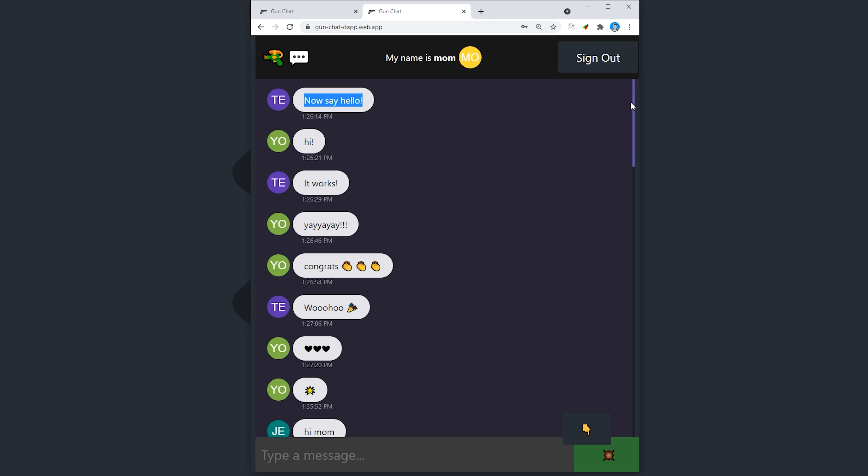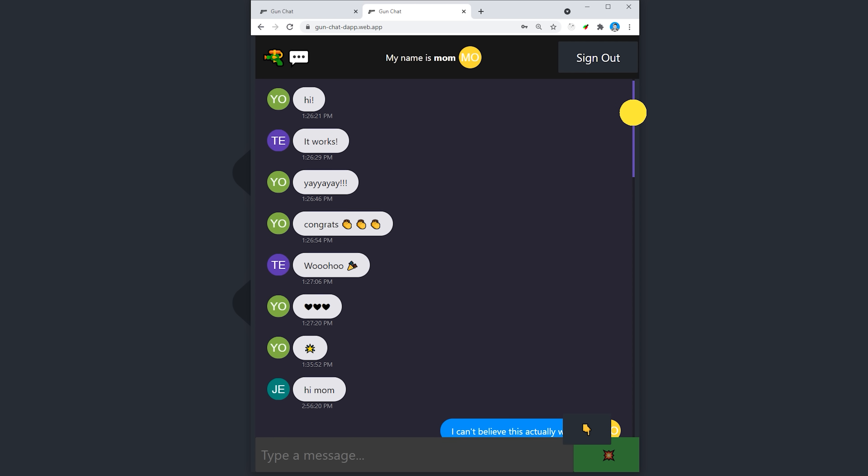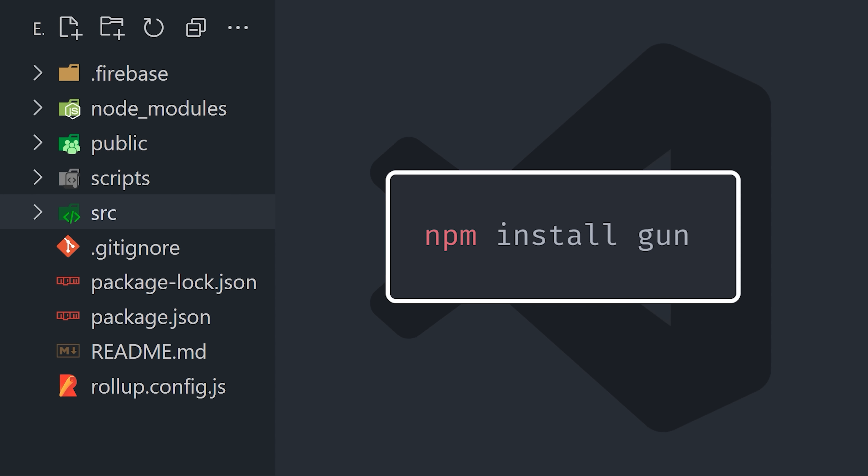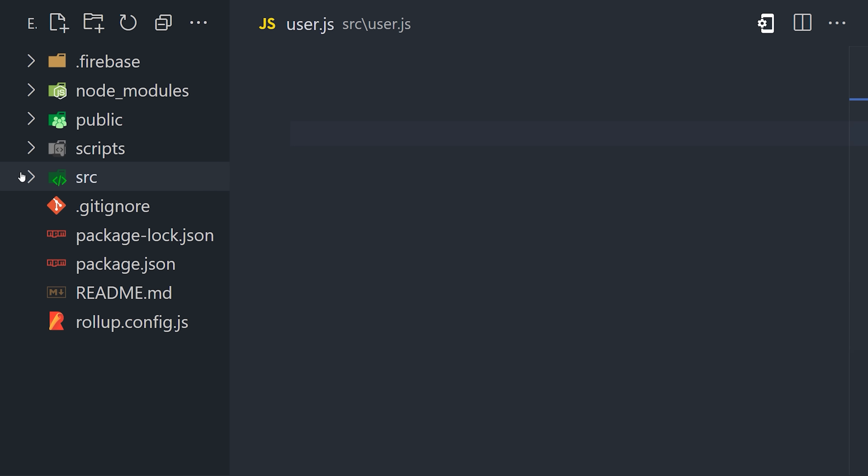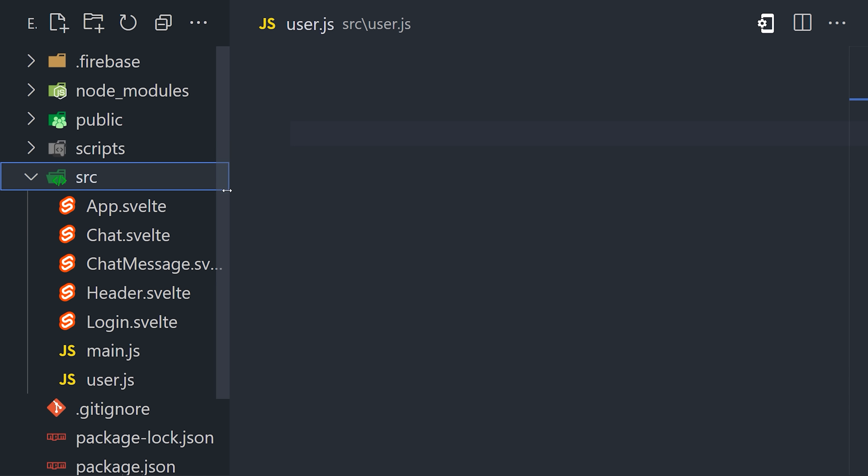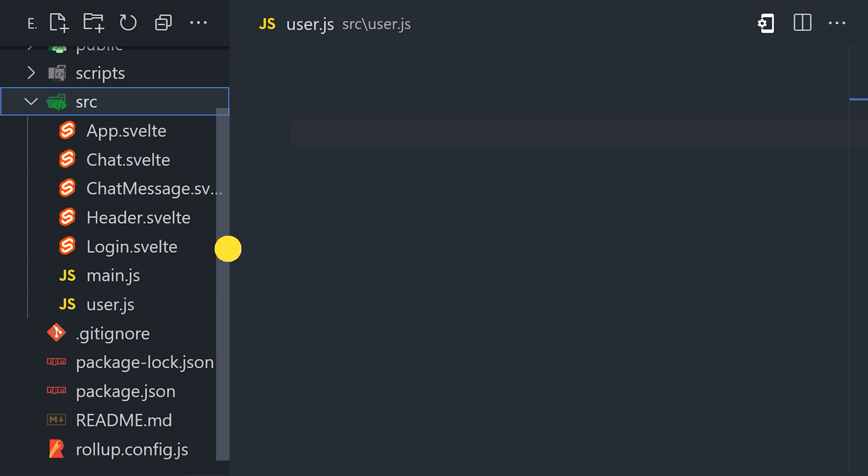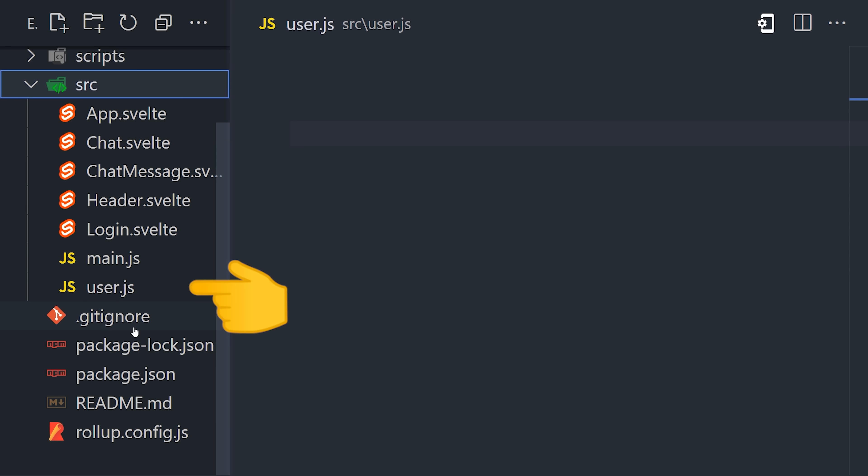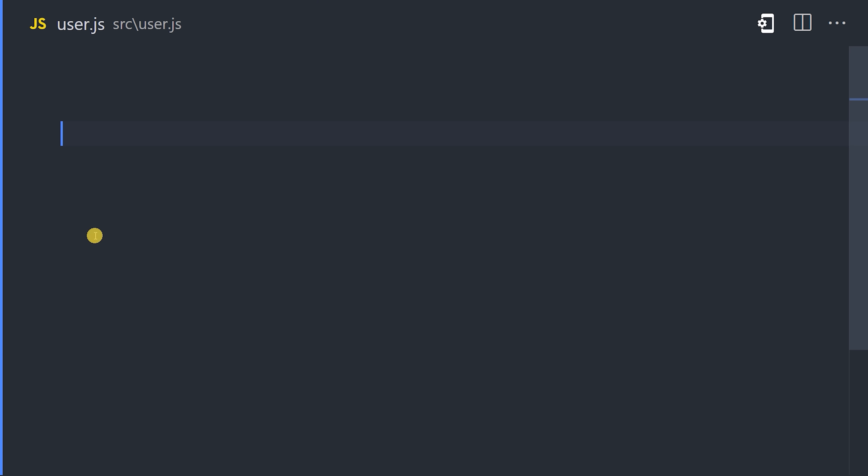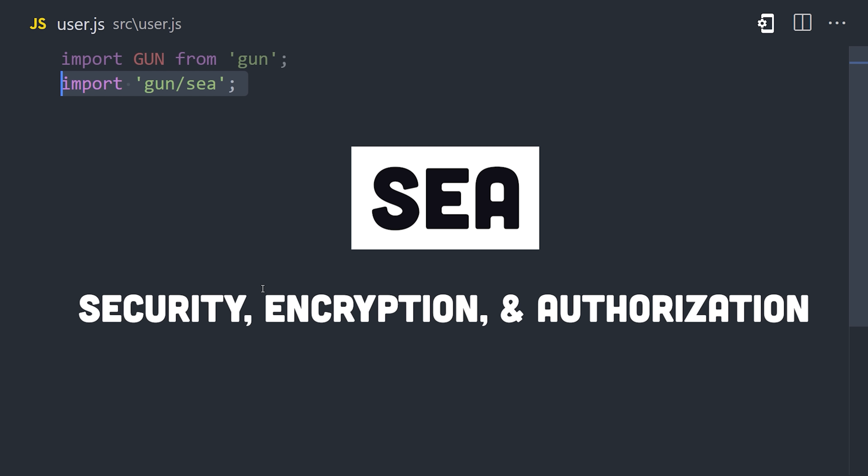The only dependency in this project is GUN, which can be installed with NPM. The first thing we'll focus on is user authentication, and to do that, I'm creating a file called user.js. At the top of the file, we'll import GUN, and below that, import two supporting libraries. The first one, SEA, which stands for Security, Encryption, and Authorization, and is the module that enables user authentication.